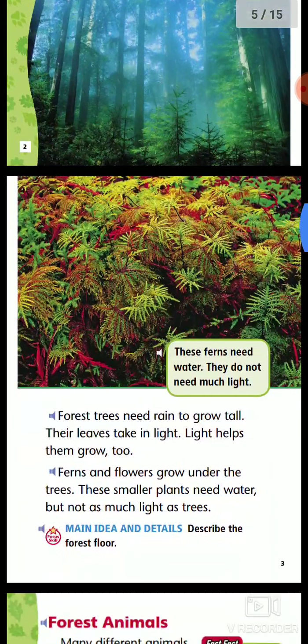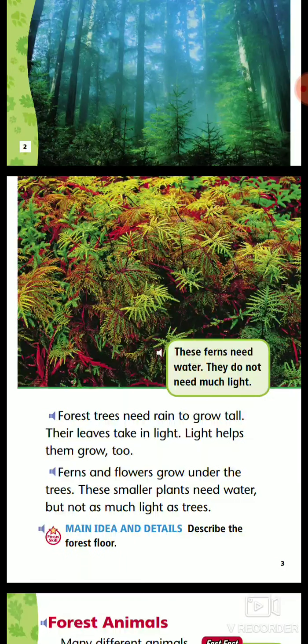Shade helps to keep the moist moss. This forest has many trees. These ferns need water. They do not need much light.